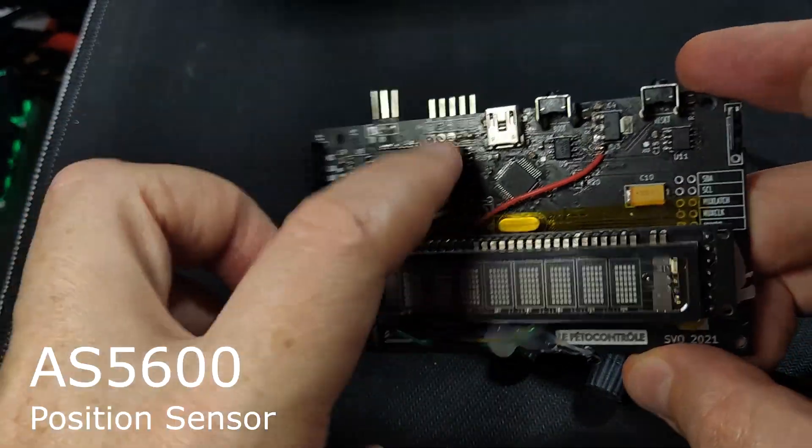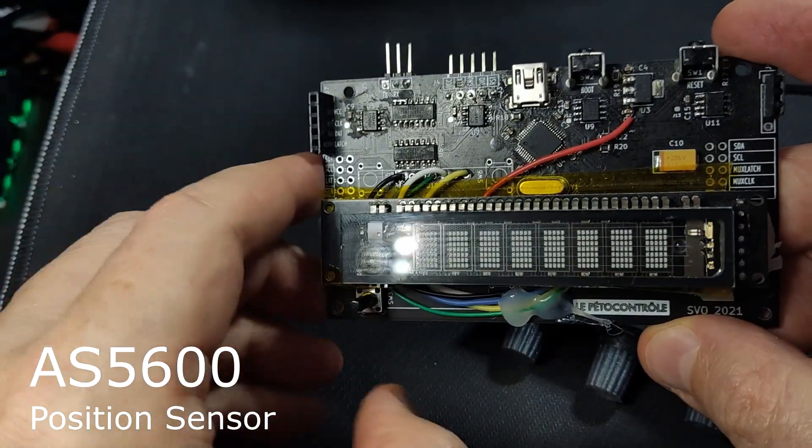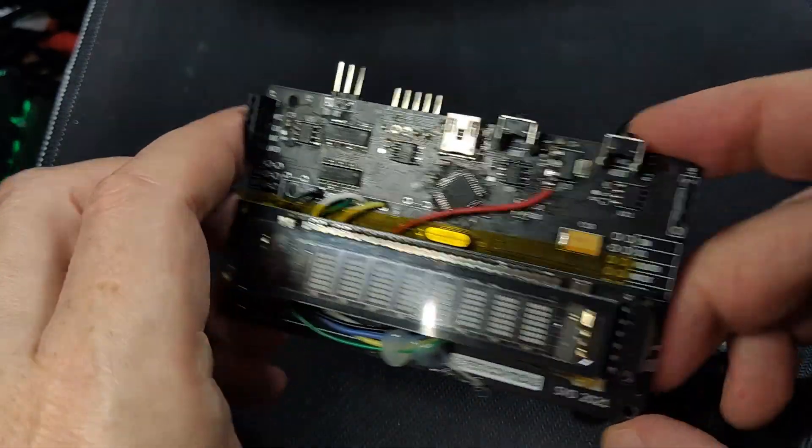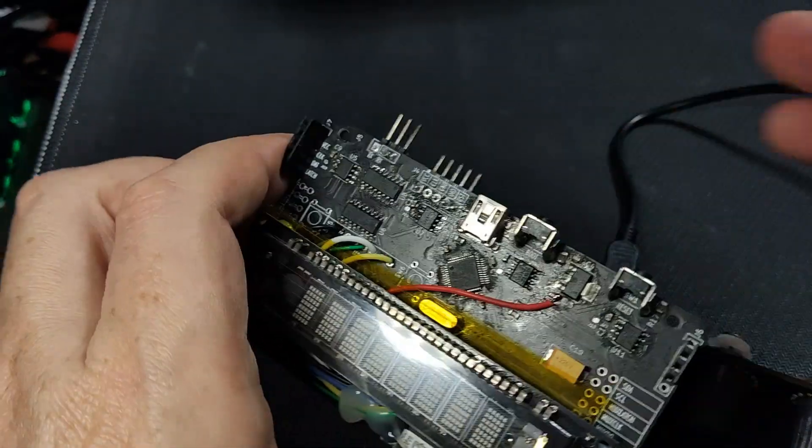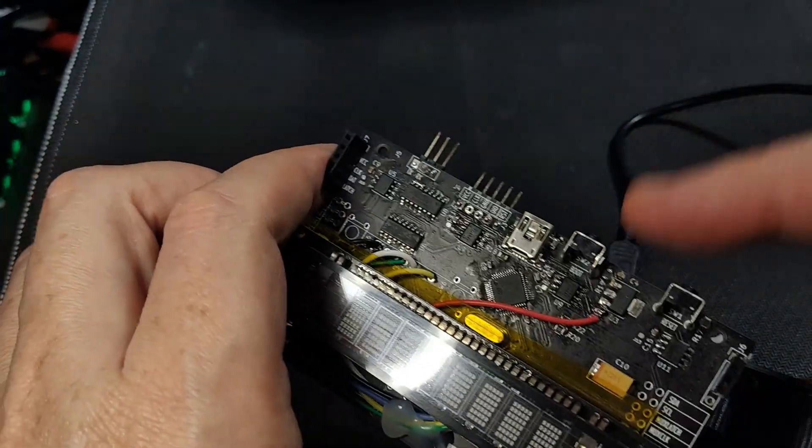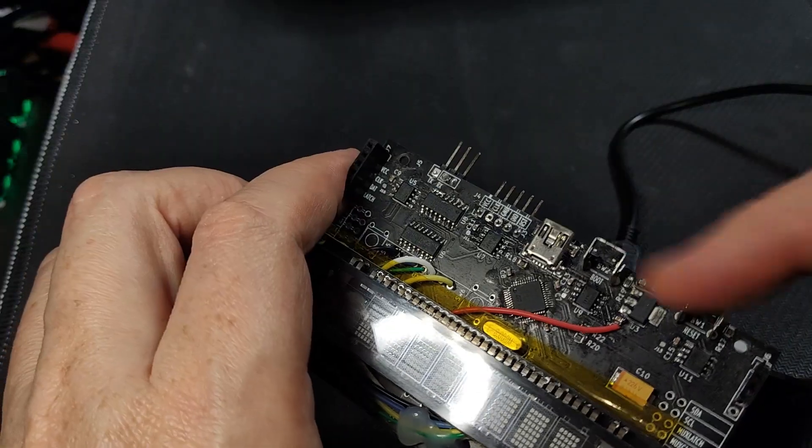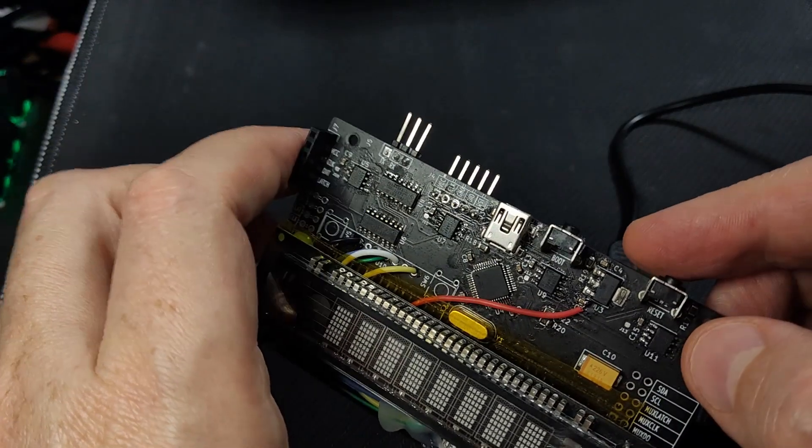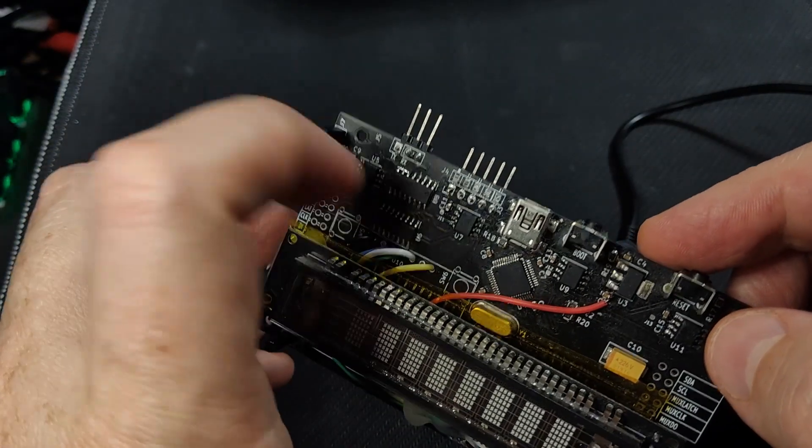The four sensors, AS5600. They are digital and PWM, I use them in I2C mode.